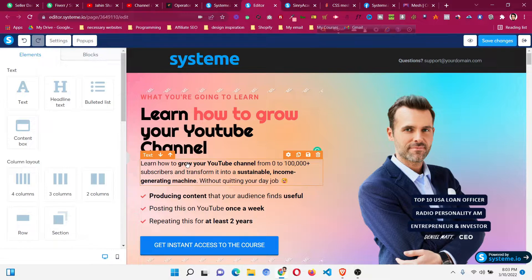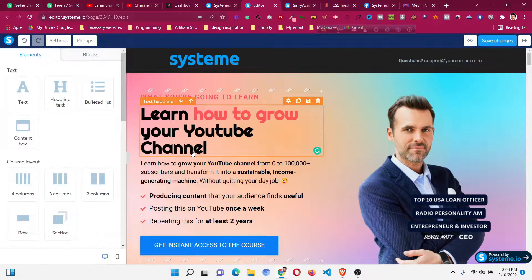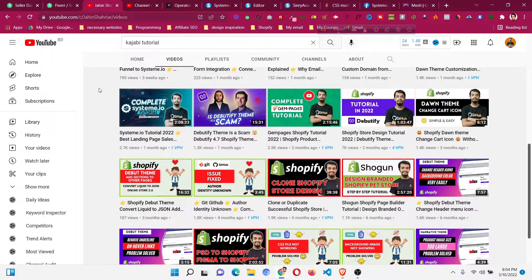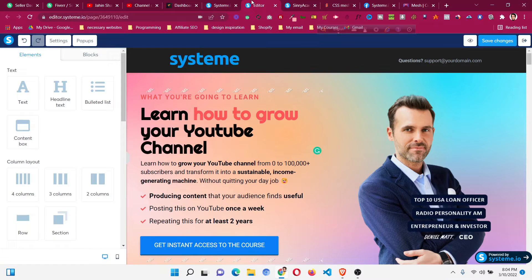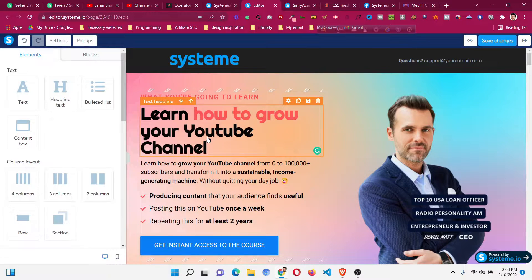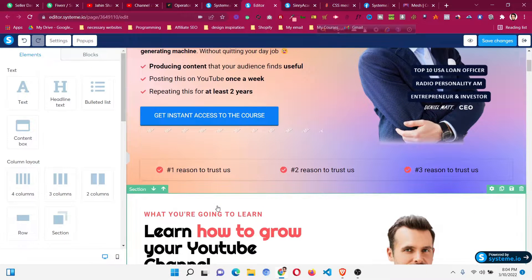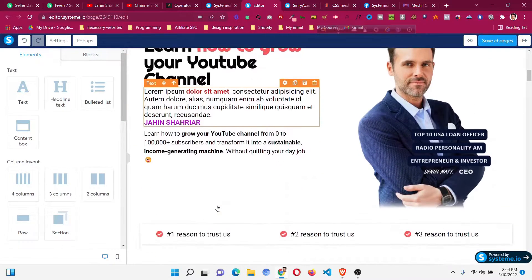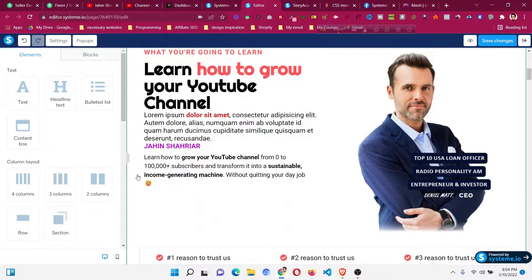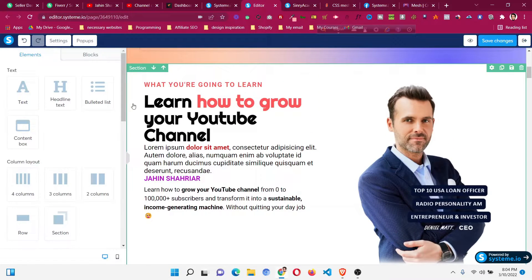I have already opened a Systeme.io page. If you are using Systeme.io you know how to get to the editor. If not, go back and check the beginner tutorial, and also sign up using my link to get some bonuses and free templates. Now, suppose I want to add the mesh gradient to a section.